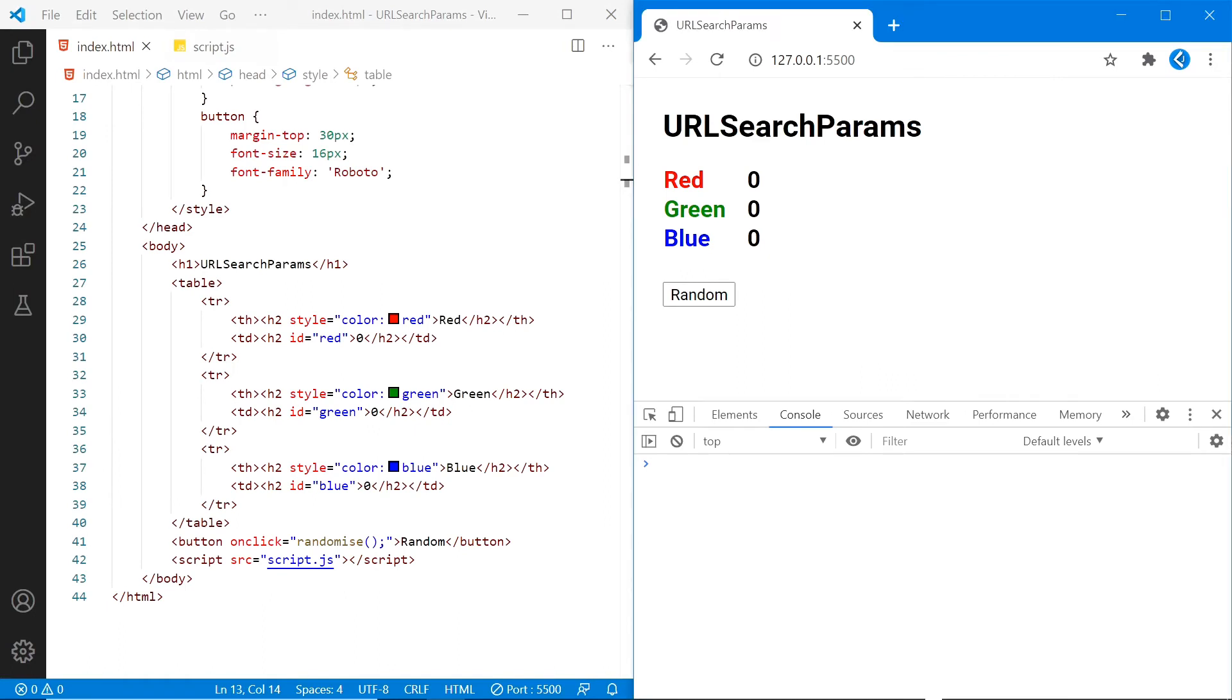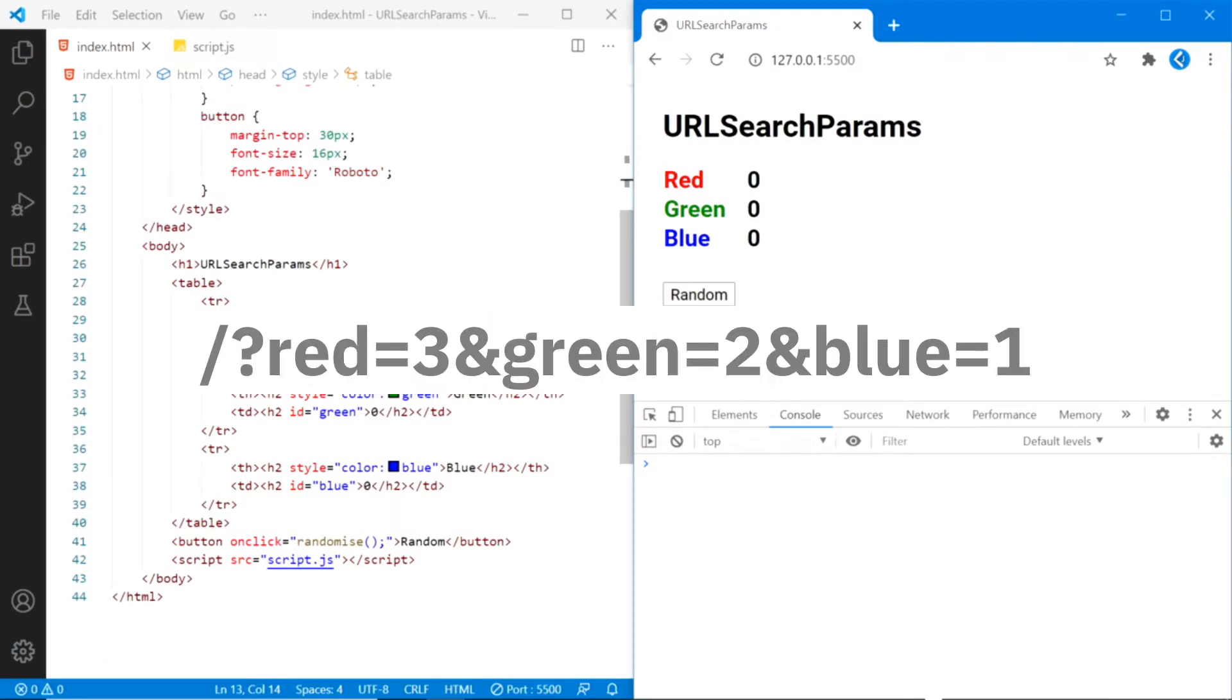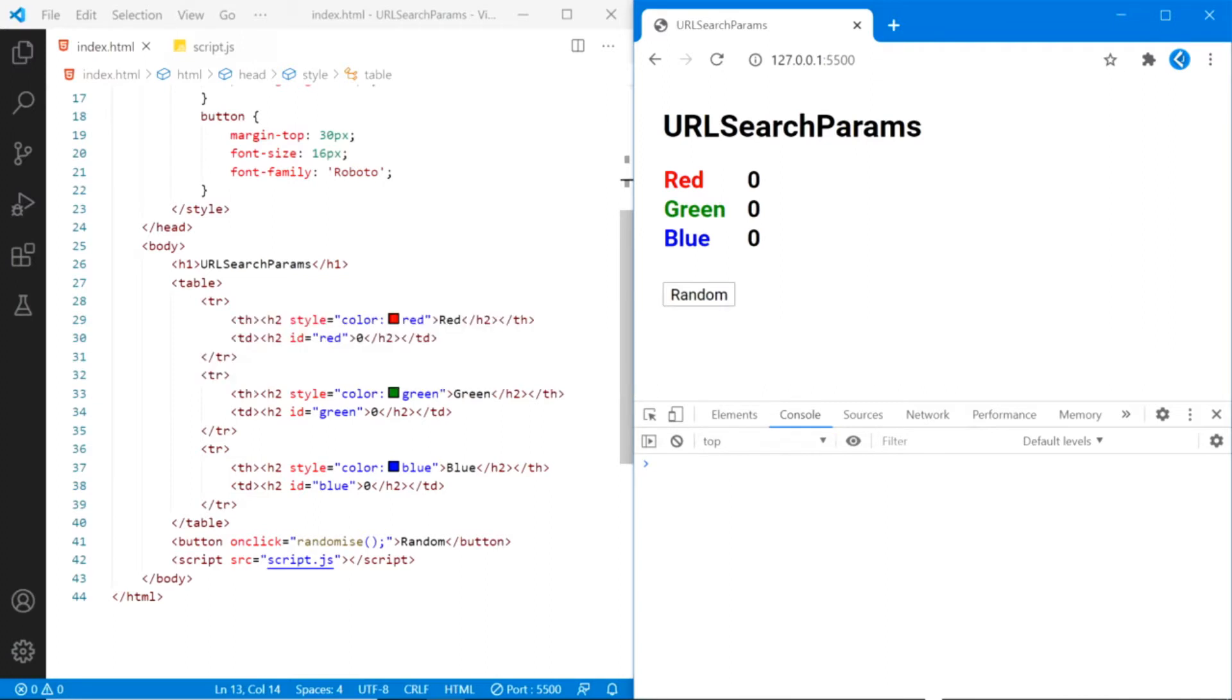Welcome to Azul Coding. This video will show you how to use URLSearchParams in JavaScript, which allows you to create and read query strings like this. And as always, there will be a link to all the code in the description.